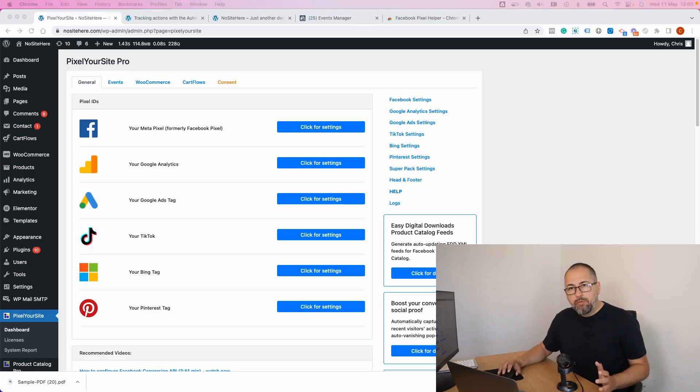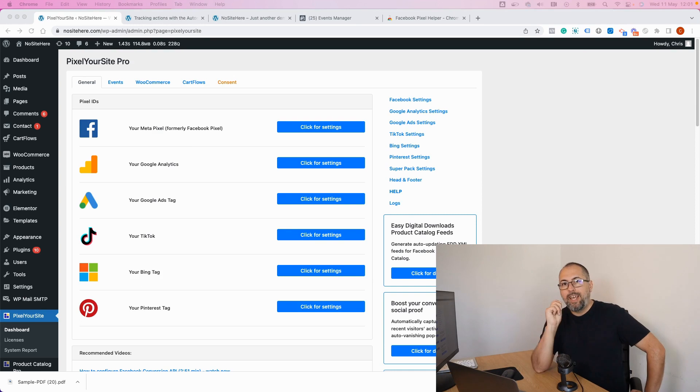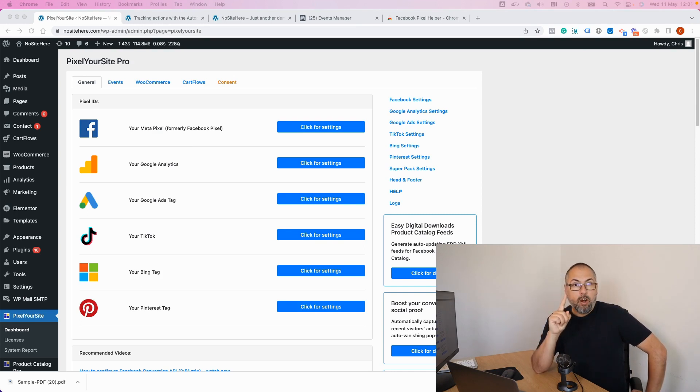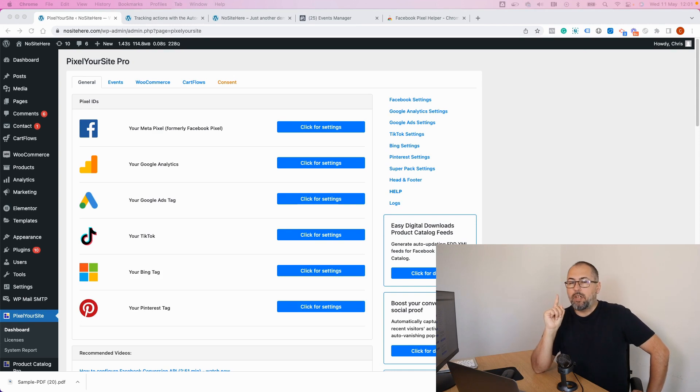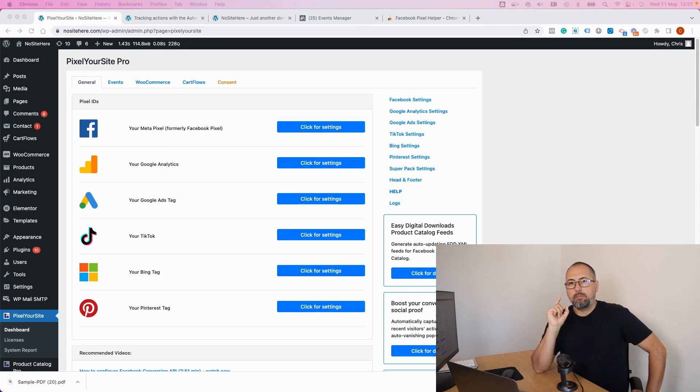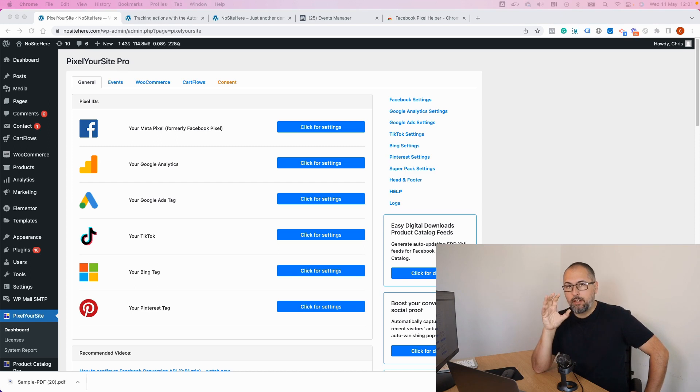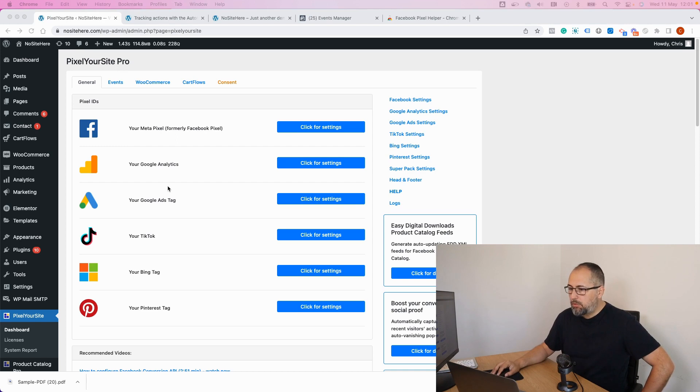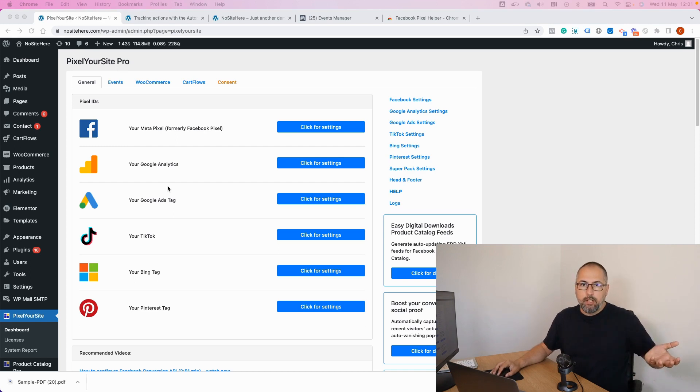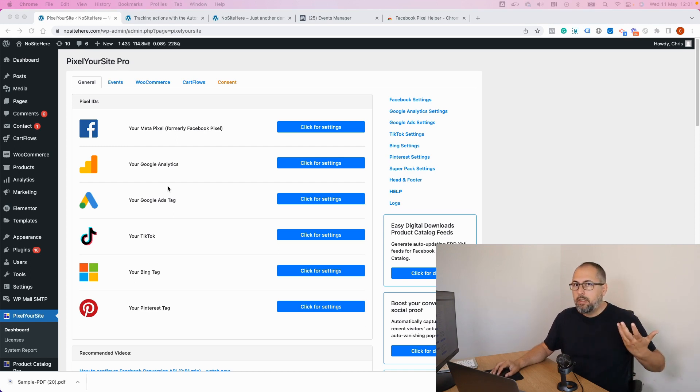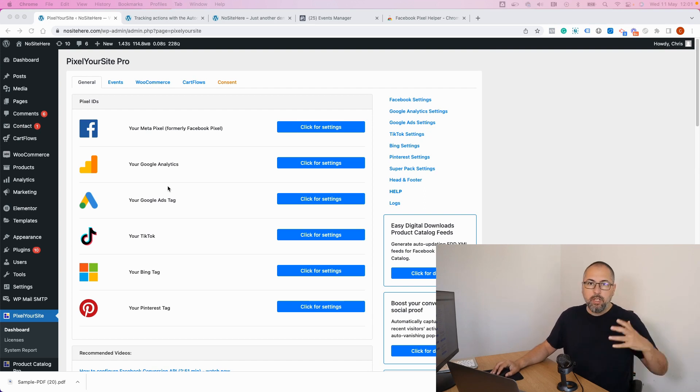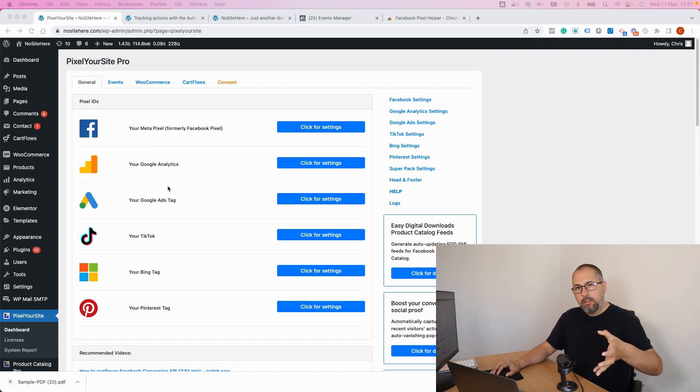First of all, custom conversions can be based on events and parameters. On this channel I have another video explaining how you can create custom audiences based on events and parameters. The process here is very similar. What you need is to find out if Pixel Your Site, our plugin, fires an event for the action you want to track. If it does, you can use that event and its parameters to create a custom conversion.